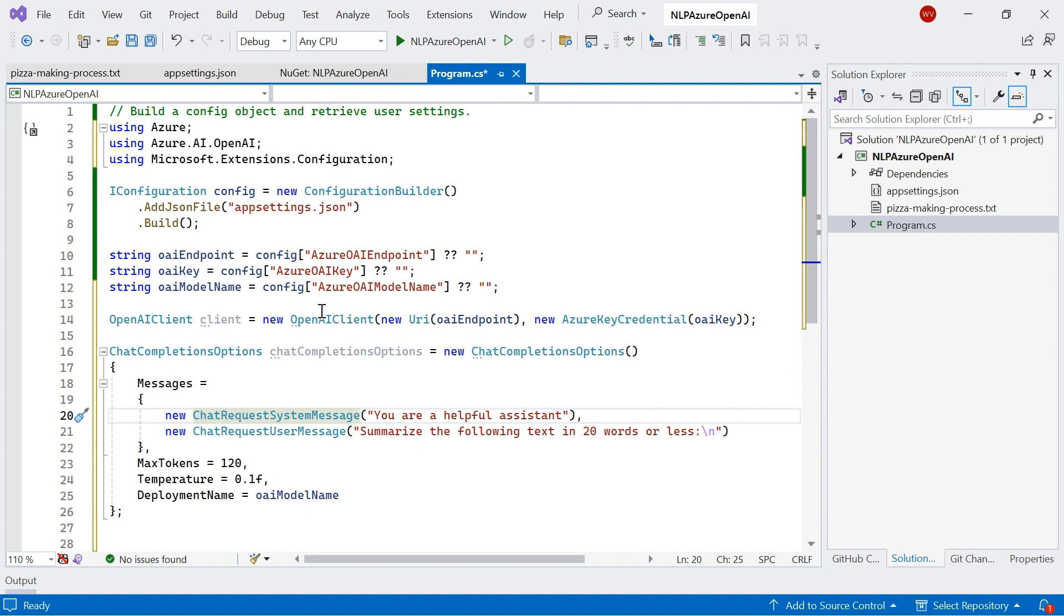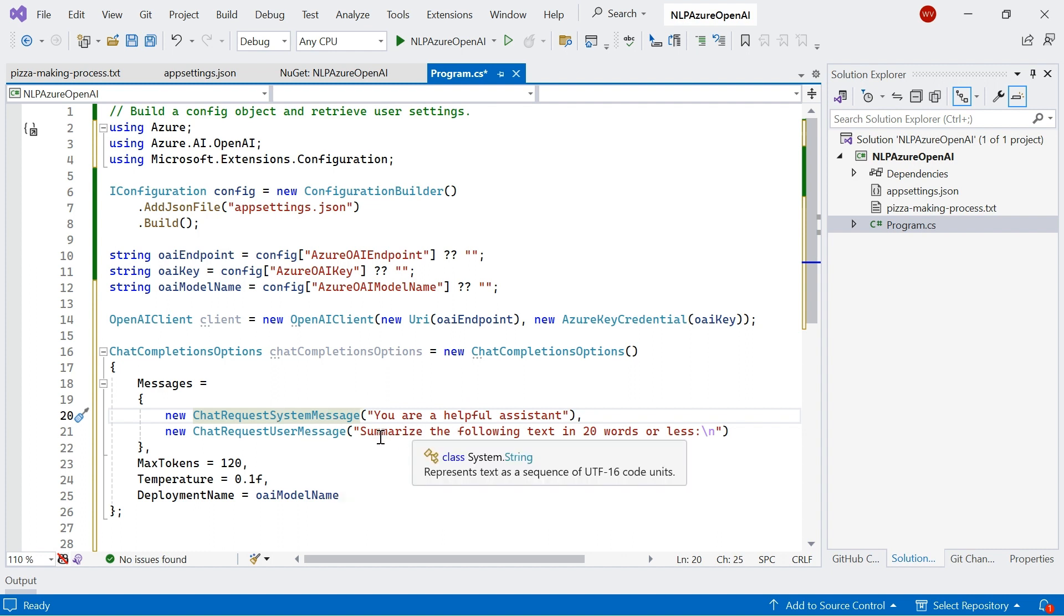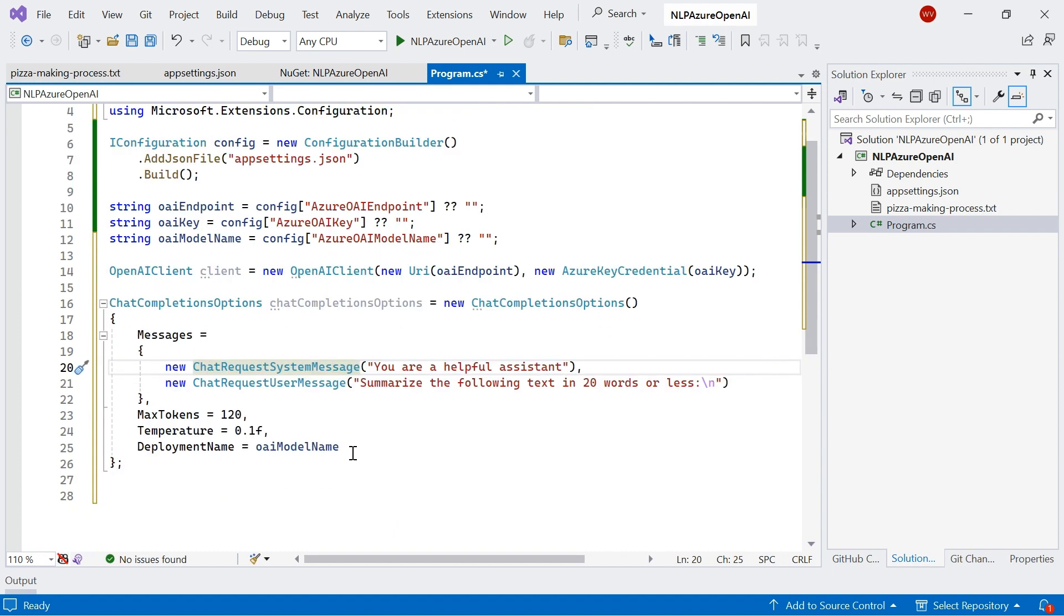So here we've got our chat completion endpoint. So this model will take input in the form of a conversation. And we define the roles of the message they send. So I've defined a system message and a user message as well. But there are different types of roles that you can do within chat completions endpoint. And essentially what we've done here, we've told our system that they are a helpful assistant. And our user has told the system to summarize our input in 20 words or less.